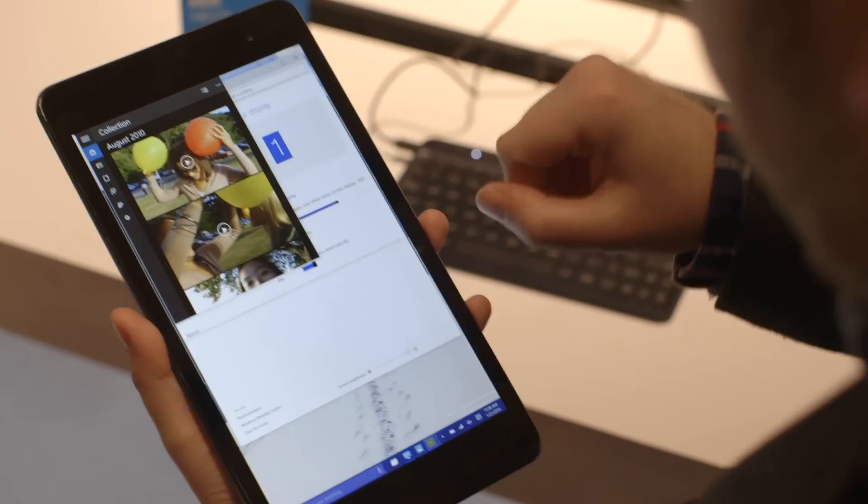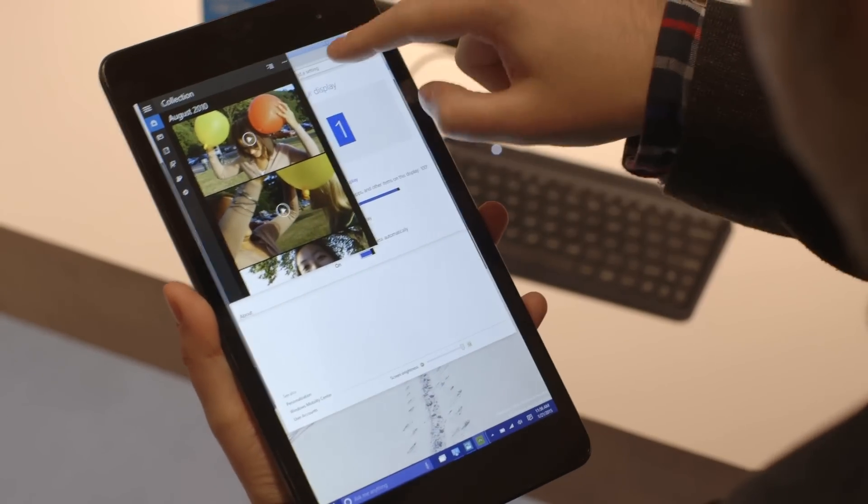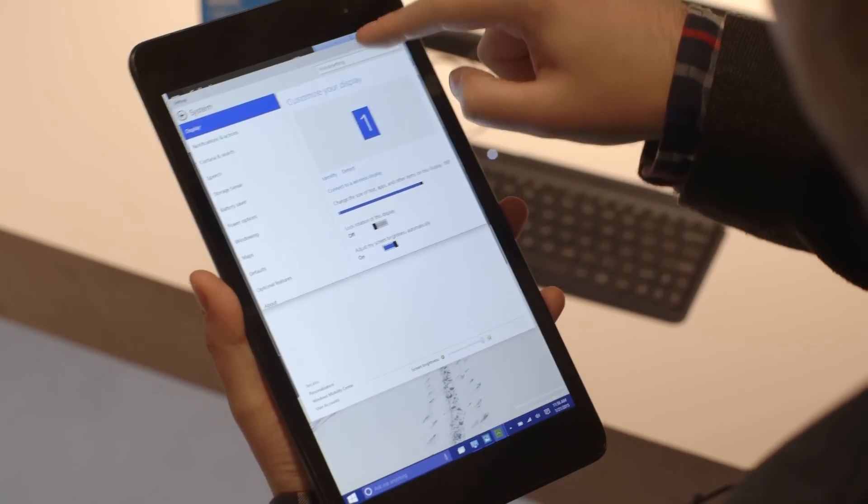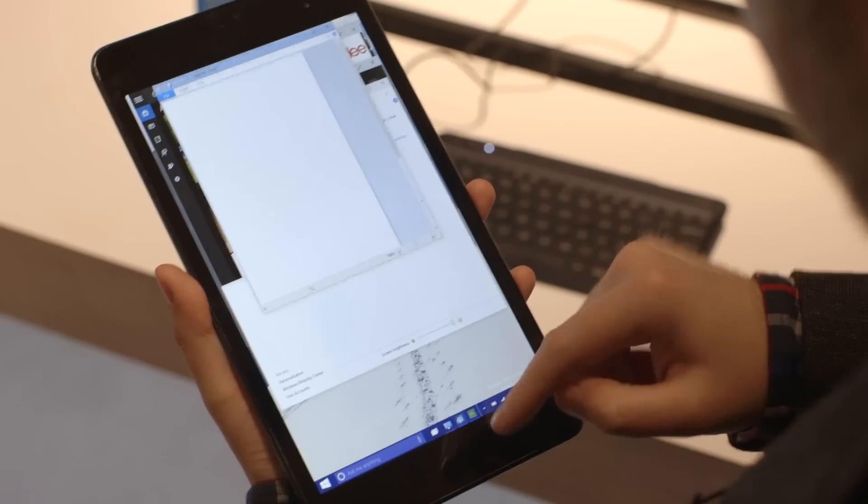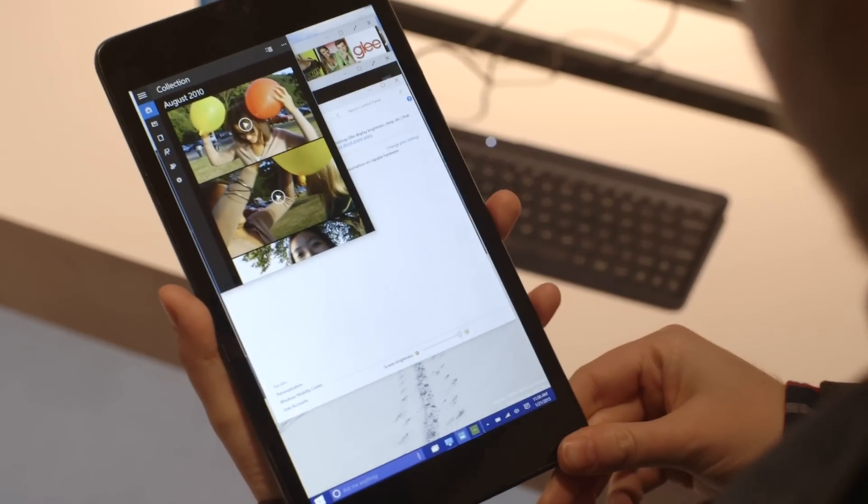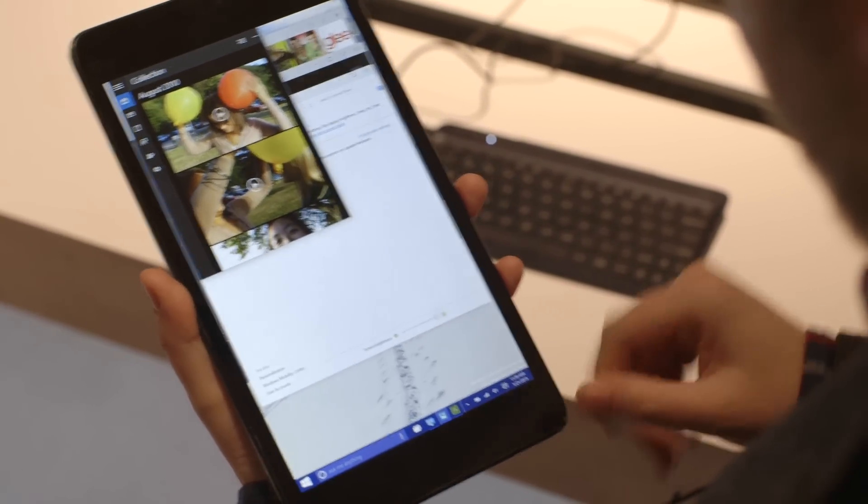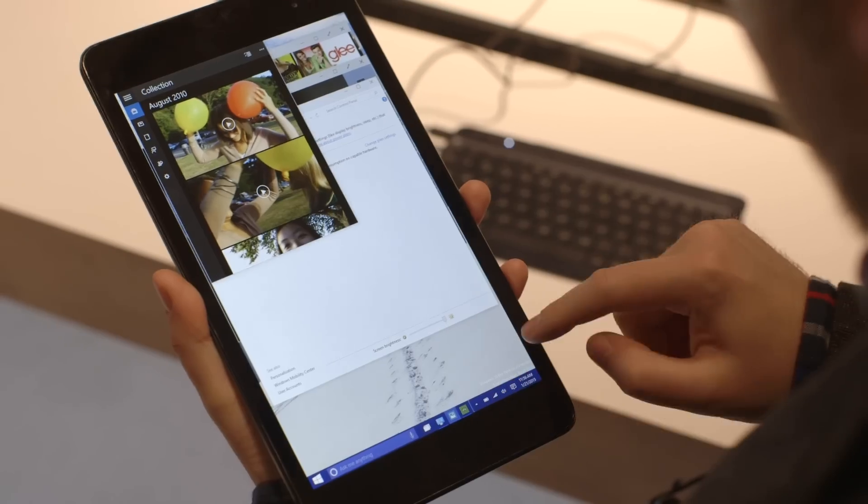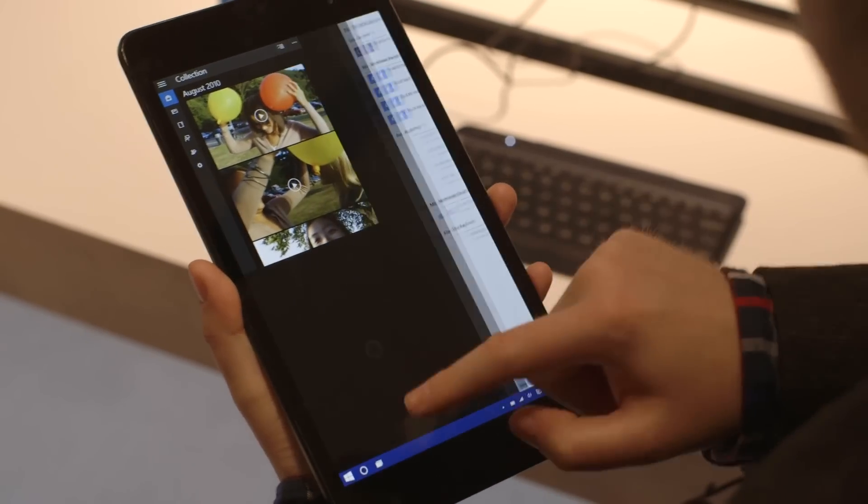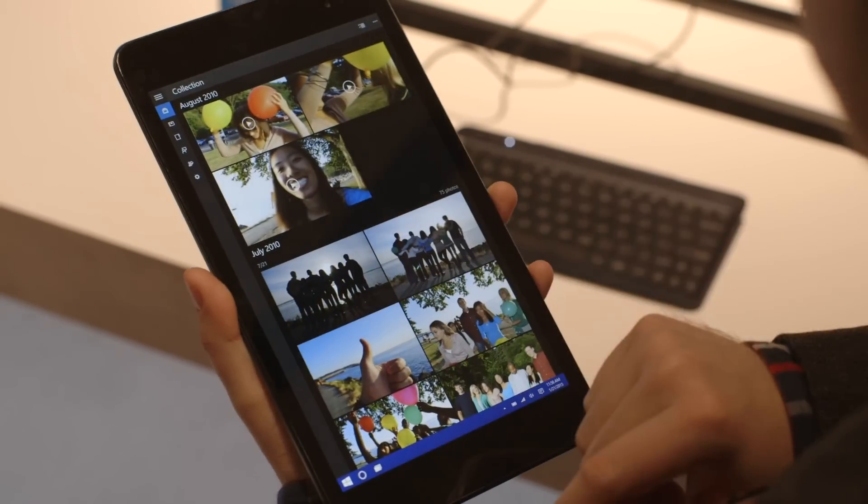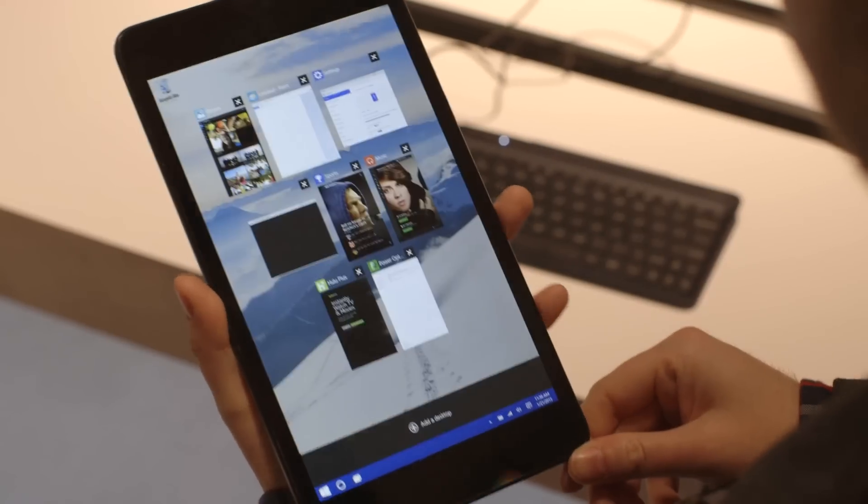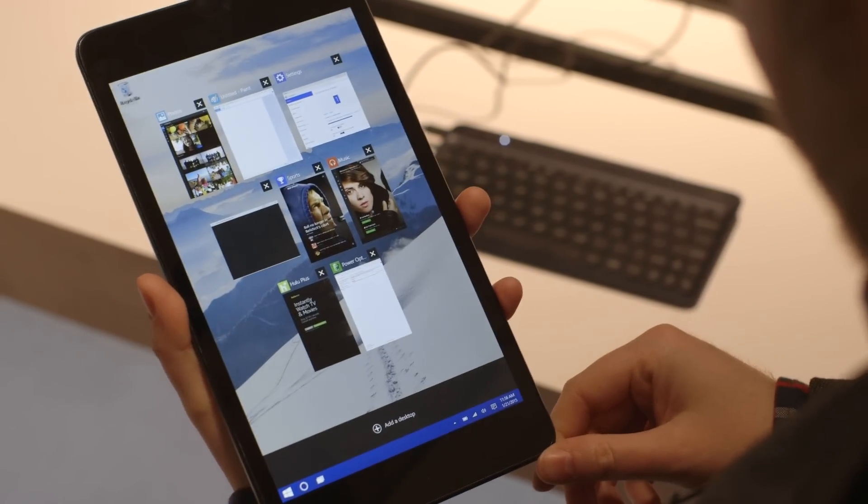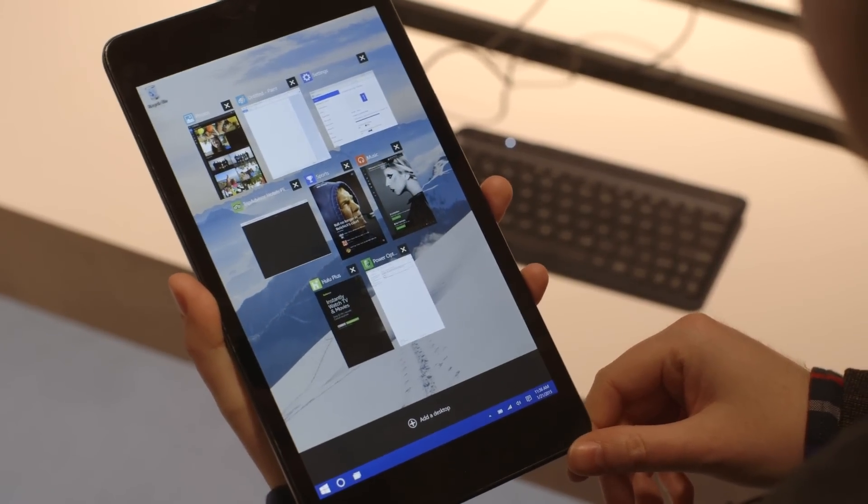So everything will pop back into these apps that you would expect on a desktop machine. You could hook this up to a monitor and use it as your main desktop PC if you wanted to, but obviously it's preferable to have it in this tablet mode where everything's running full screen for a device like this. So that's a quick look at Windows 10 on a tablet.